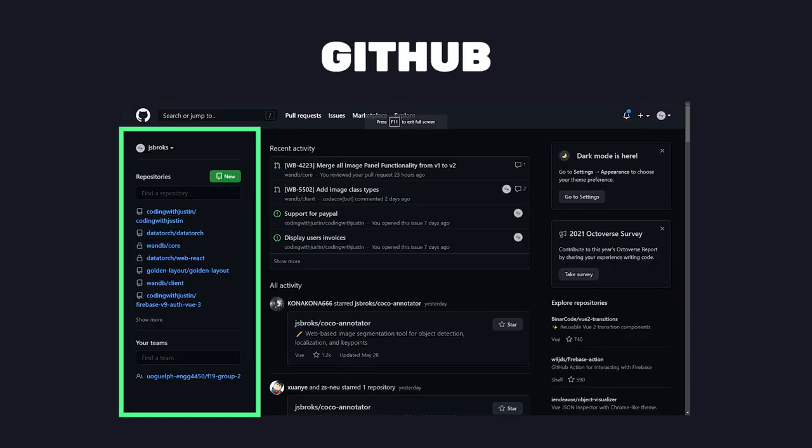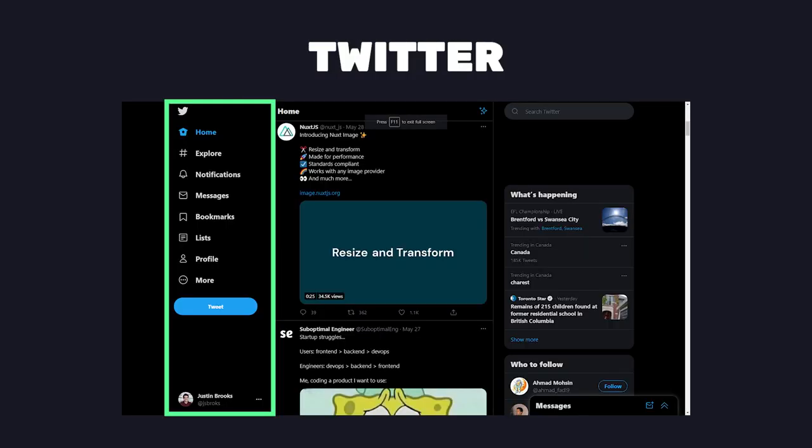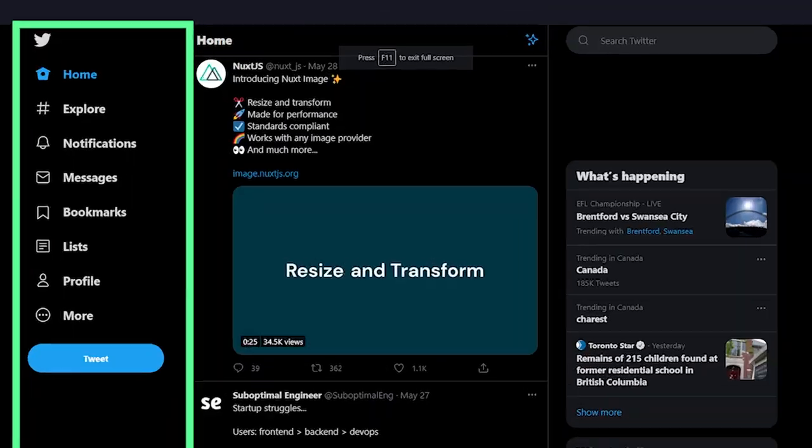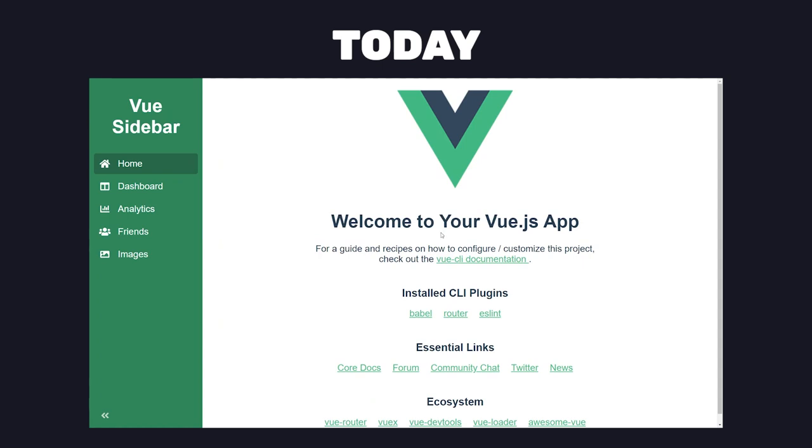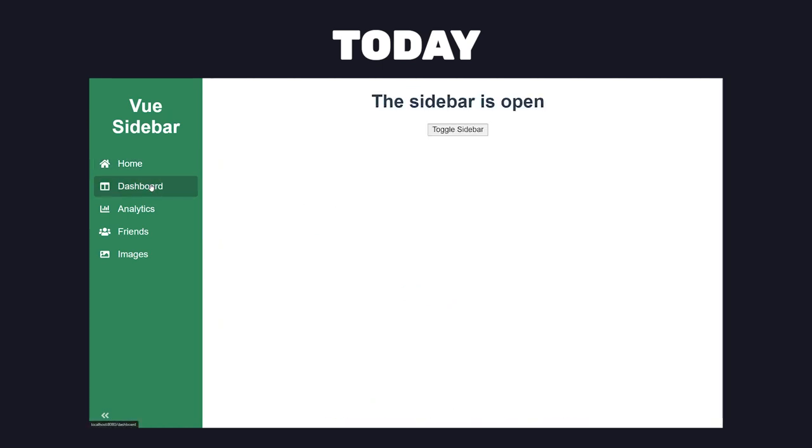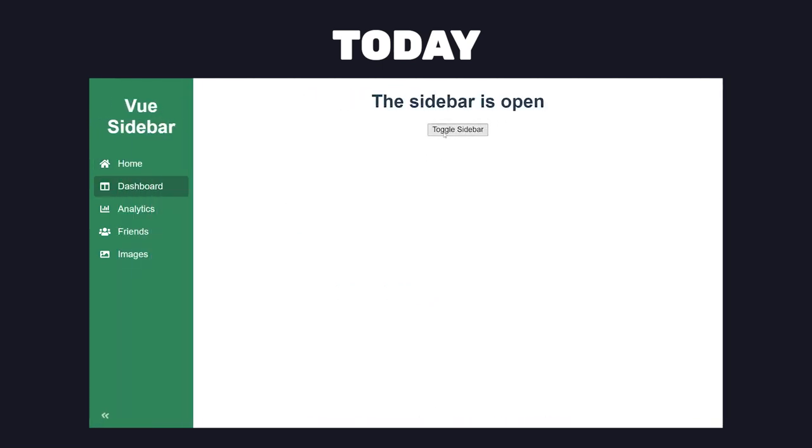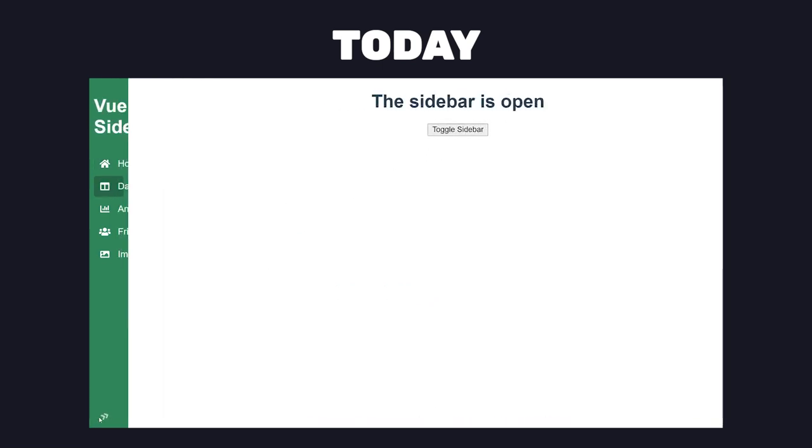Sidebars are one of the most useful navigation components found in web pages. So today, we'll create a sidebar in Vue that allows you to navigate to different pages with the Vue router.